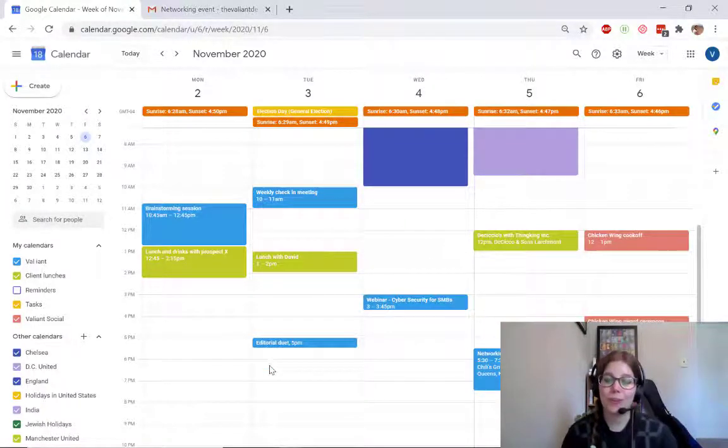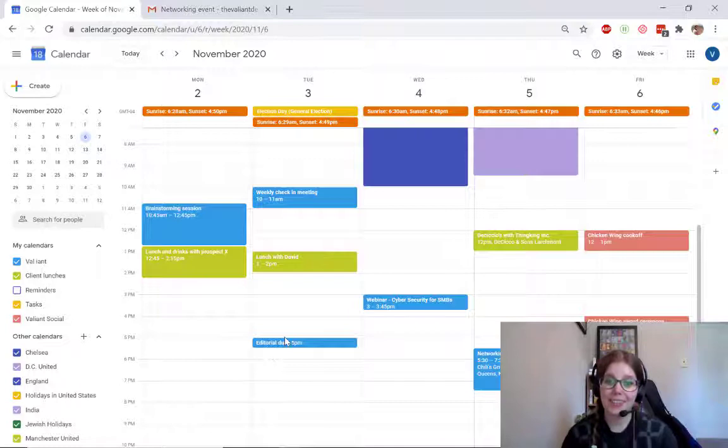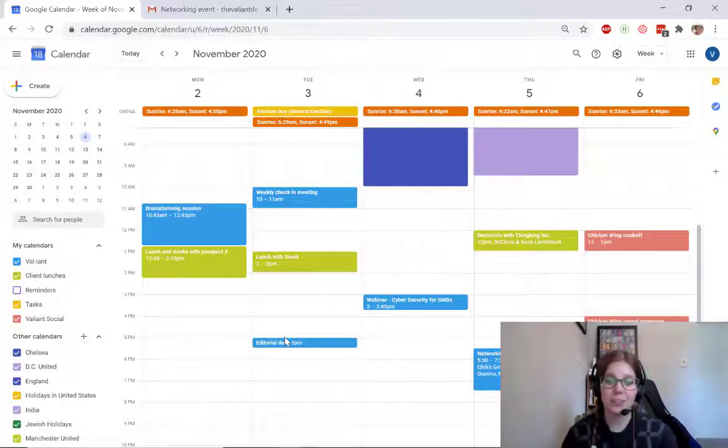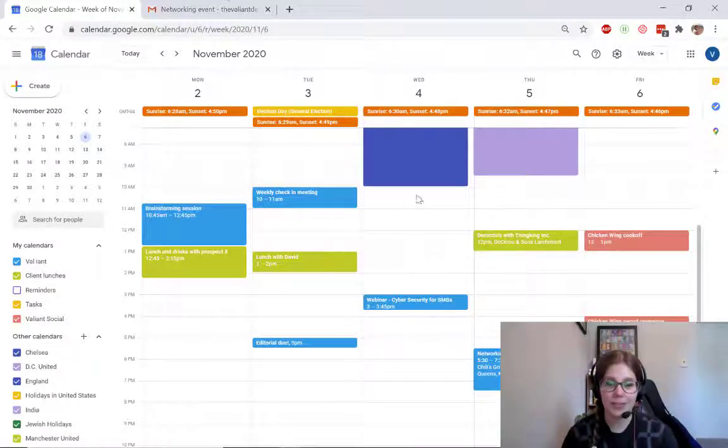Now this only works for events that I myself have created. But what if someone invites me to an event?